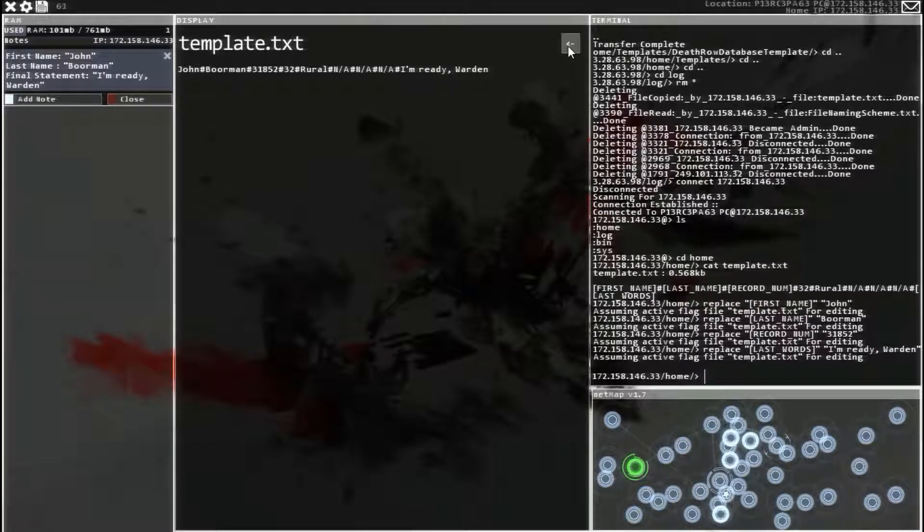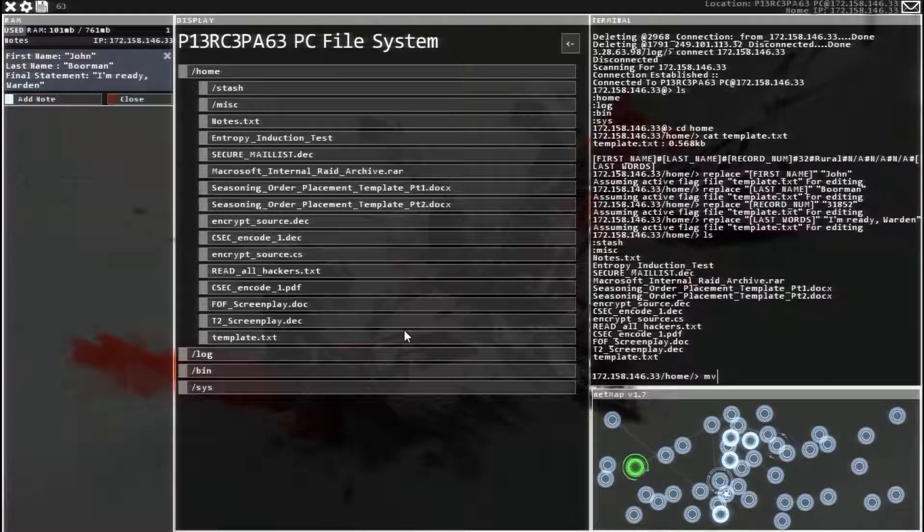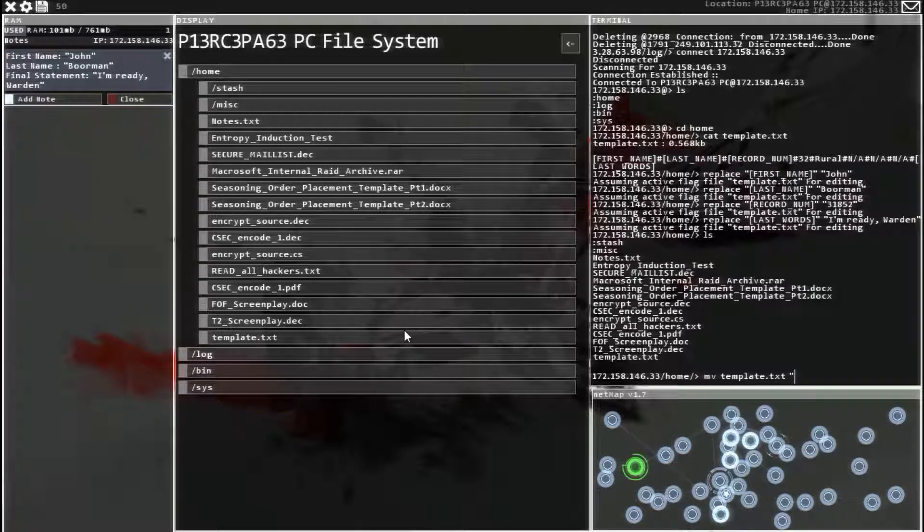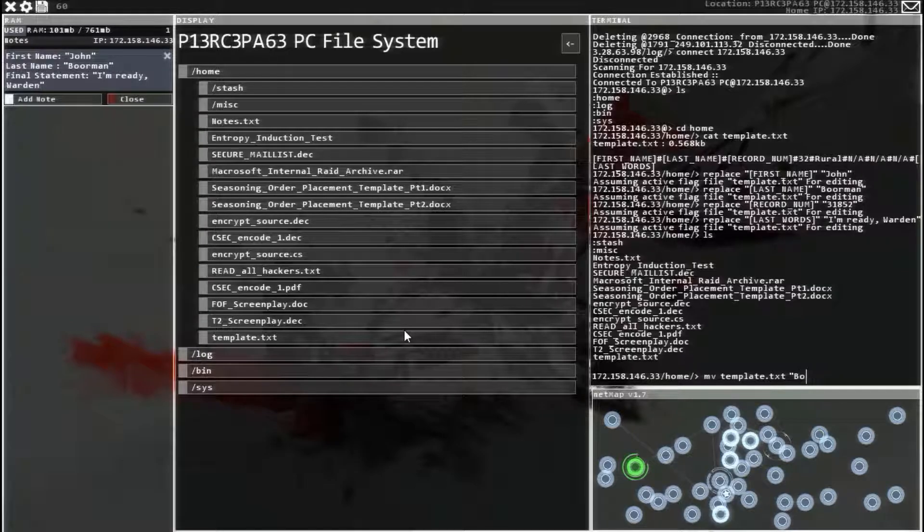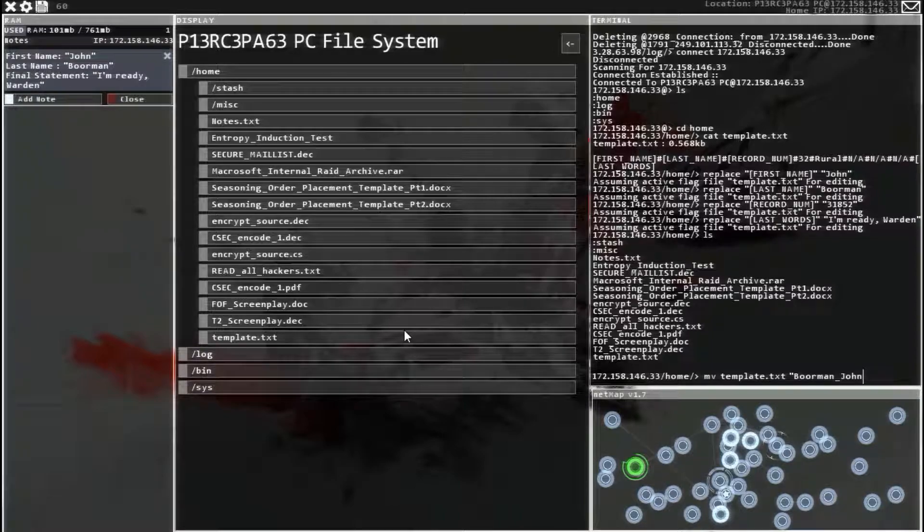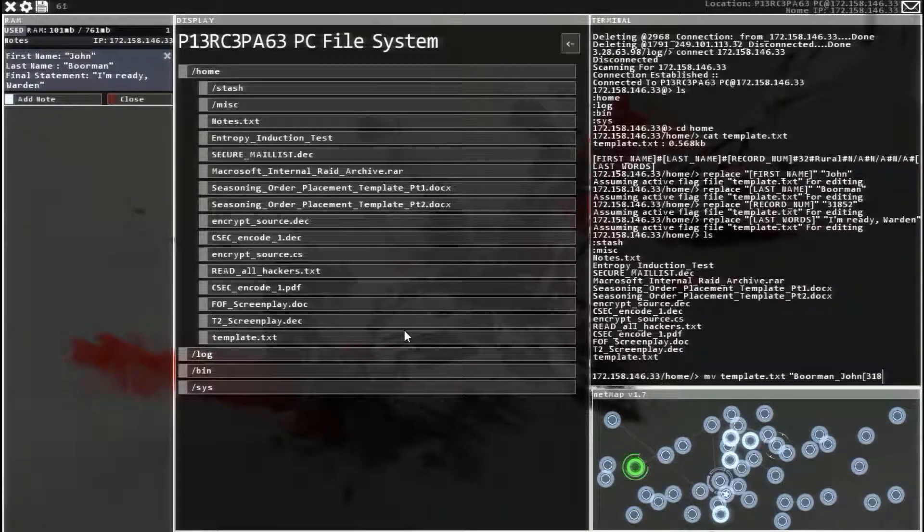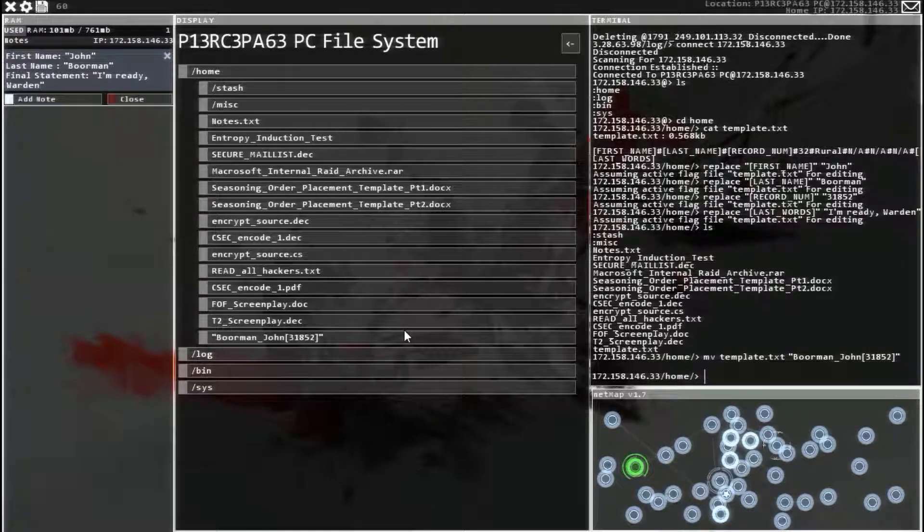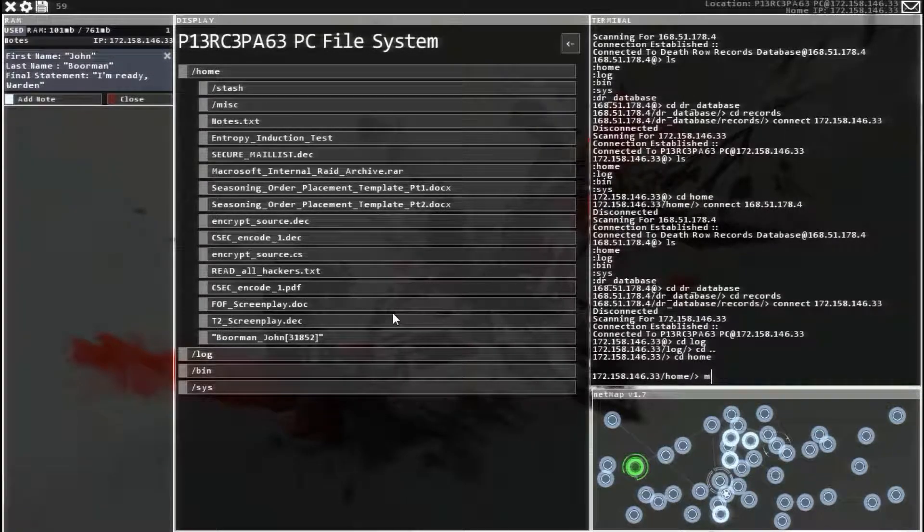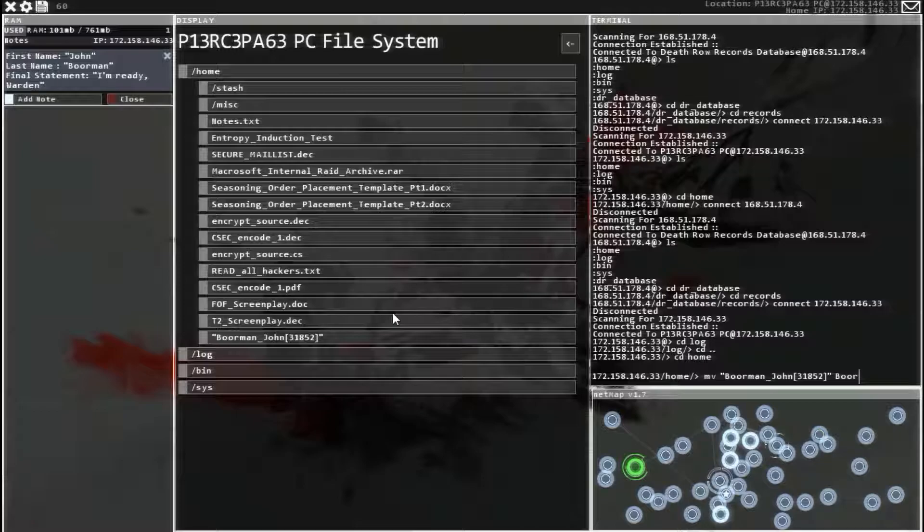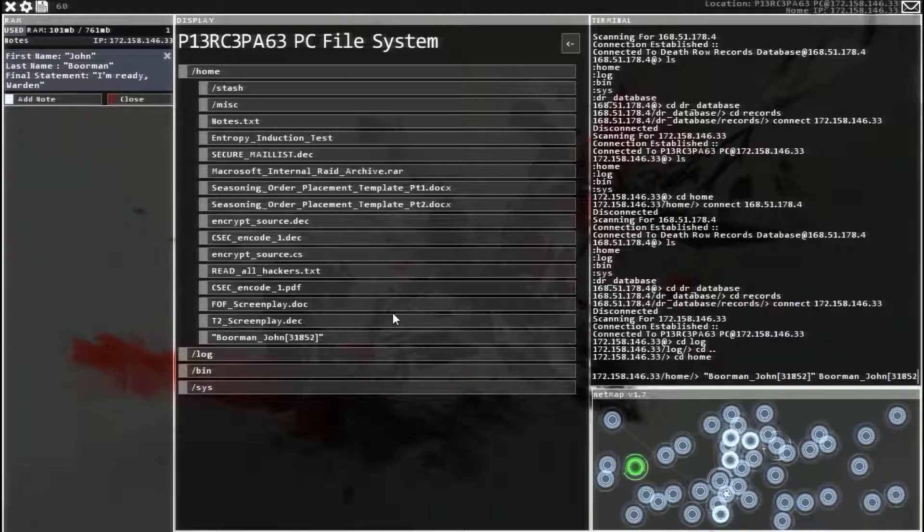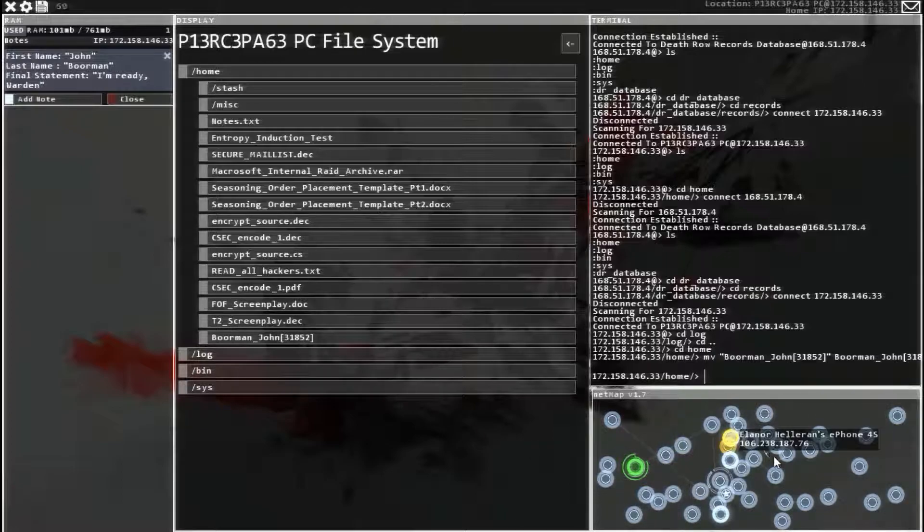So now we need to rename the whole thing. So mv template text quote Borman underscore John bracket and then the number that you used. For me it's 3, 1, 8, 5, 2, close bracket close quote. There we go. See? Now it's renamed. Okay, so we need to rename this without the quotes actually. So mv space quote and there's autofill. And now without the quote, type in the same thing. Borman underscore John bracket your number. For me 3, 1, 8, 5, 2 close bracket. There we go.